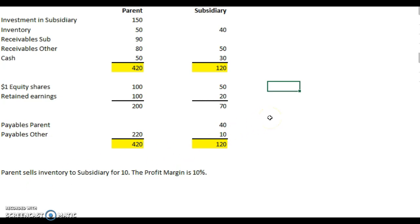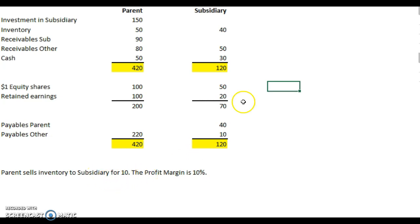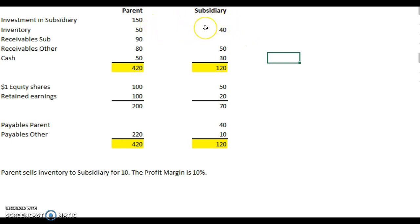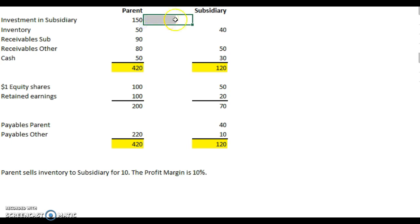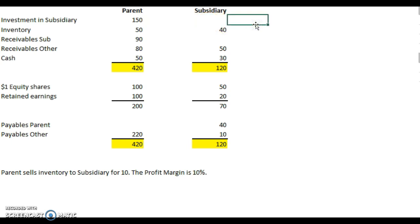We need to think about what's going on here. Once we consolidate, if we've made a profit from our own subsidiary — we've sold to the subsidiary at a profit — then when we consolidate these two accounts as if they were one business, we can't really consider that we're making a profit by selling to our own subsidiary. So we have to reduce retained earnings by the profit.